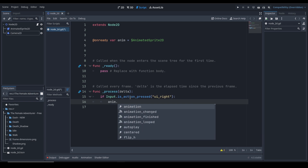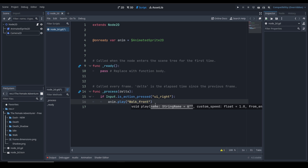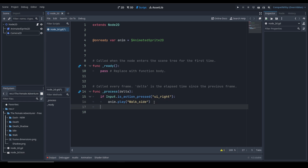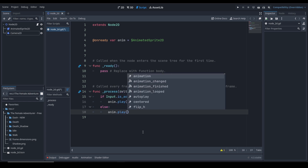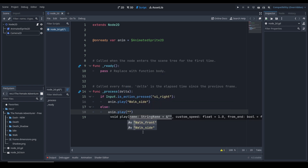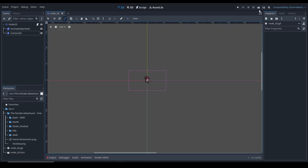The play() function is a built-in function. You write the name of the animation - remember we needed to use consistent naming, that's why. Let's play 'walk_side'. Then let's create an else clause and call anim.play() with 'walk_front'. Simple code. Let's save it and run the current scene.